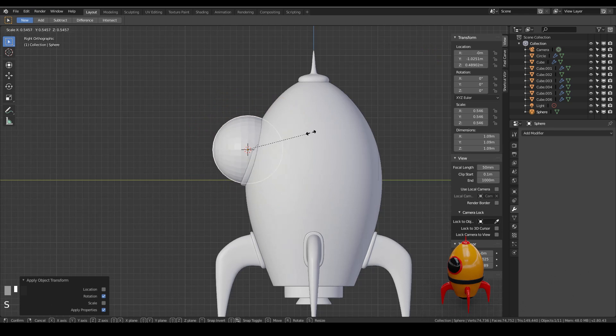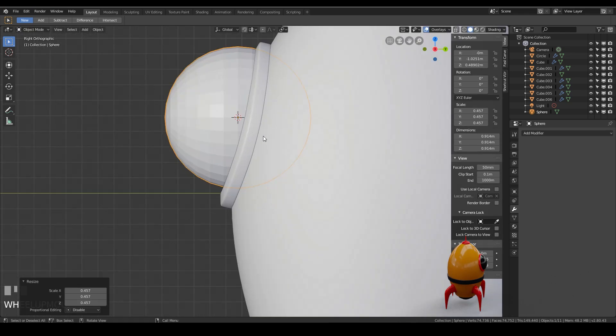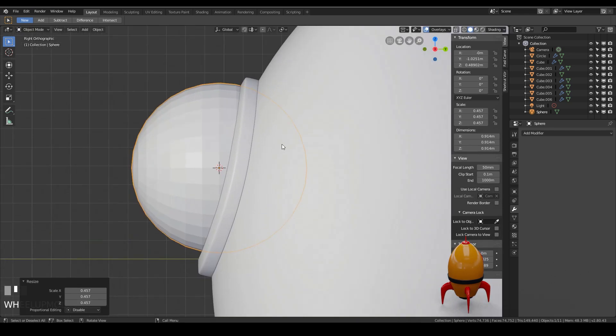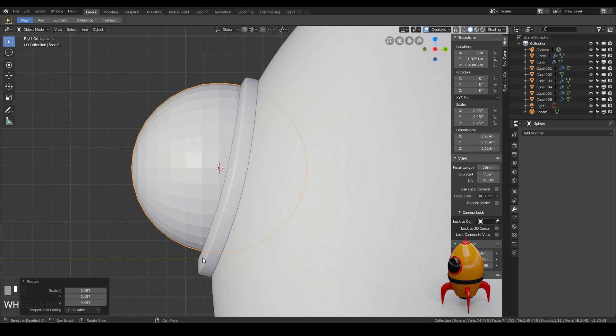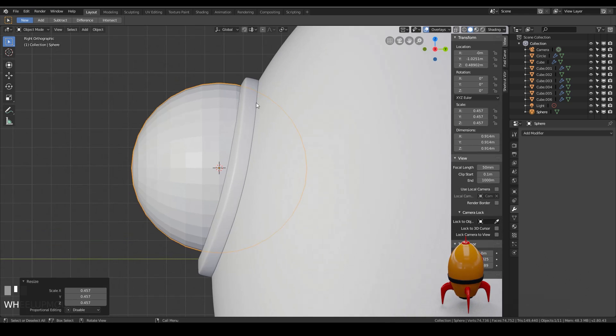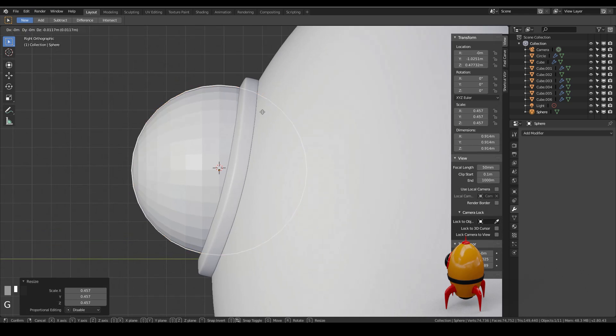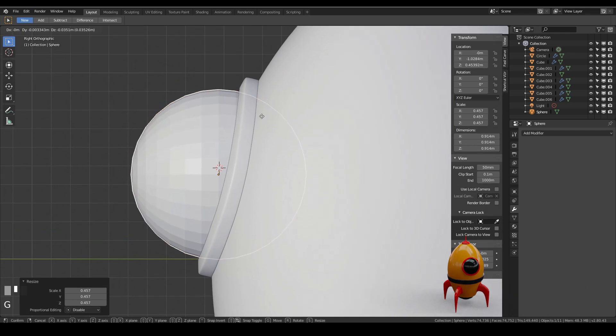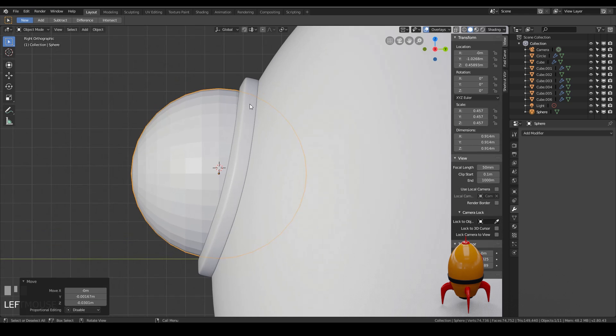And go to side view with 3 on my numpad. I'm going to scale it down so it meets my window frame. And it's interesting you can see the skewing that the shrink wrap modifier has done slightly here. So I need to just move this into position. So I'm going to grab and just move it into position.